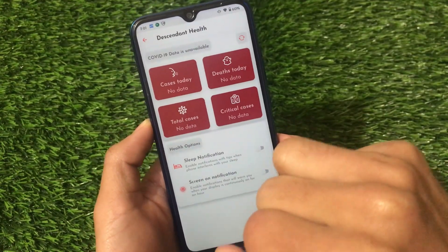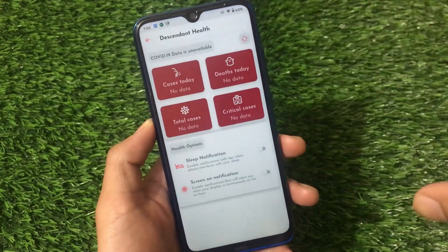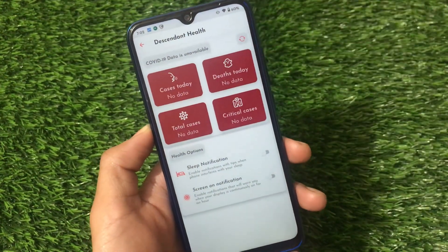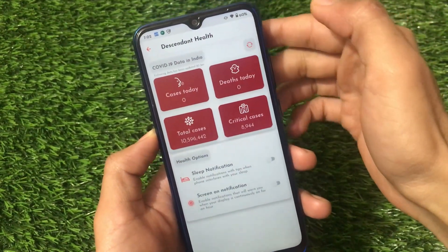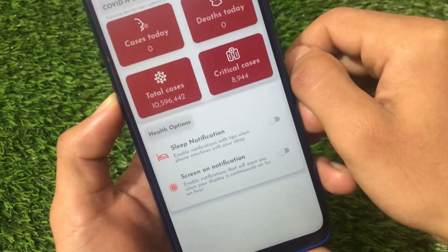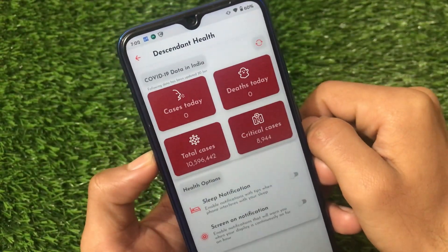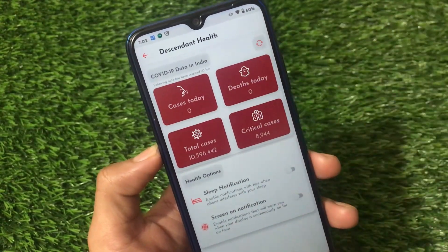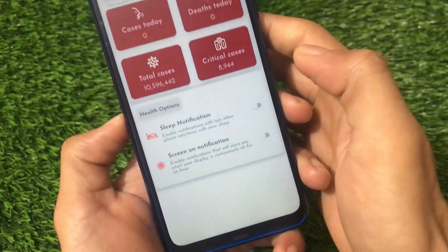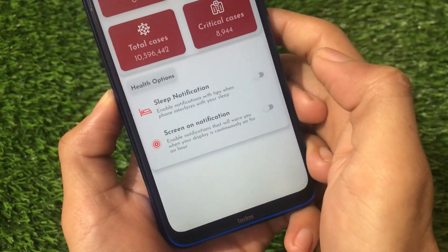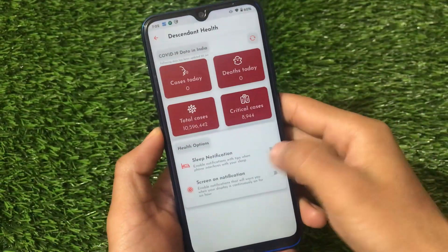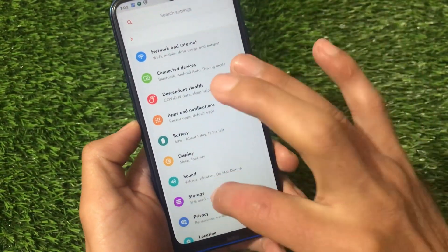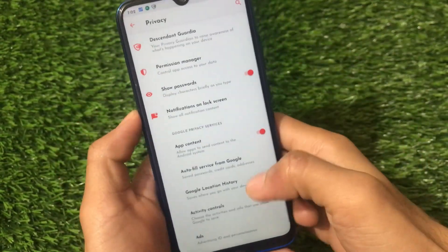First is Descendant Health — it's an informational app within the ROM that shows total COVID-19 cases, critical cases, and today's cases for India. It also has health options like sleep notifications and screen-on notifications. These are some nice additions. Moving on to Privacy settings, there's the Descendant Guardia option.